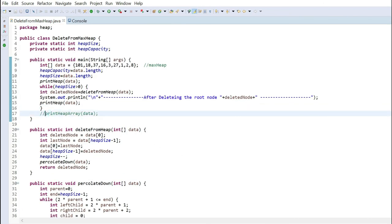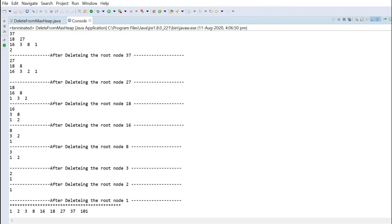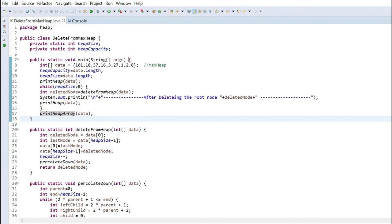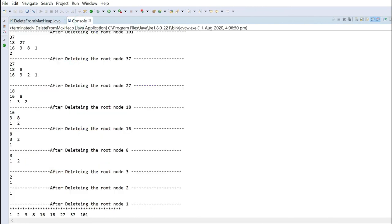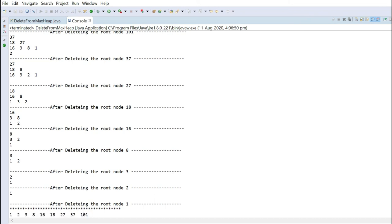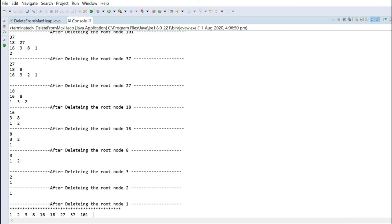Now I will enable the print heap array. So what this print heap array will do is print the total array. As I told earlier, whatever I am deleting, I am keeping it in the last position. So after all the deletions, the array will look like: 1, 2, 3, 8, 16, 18 — totally in ascending order. So this is actually how heap sort is done. One by one, when I am deleting and keeping at the last position — first I deleted 101 and kept it at the last position, then 37, then 27 — when it comes to an end, it will be a fully sorted array. This is where heap sort is done.